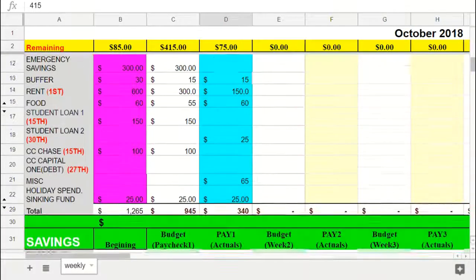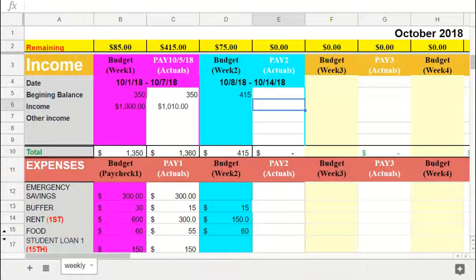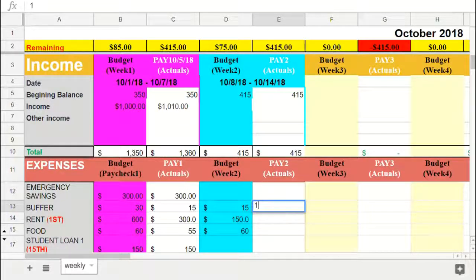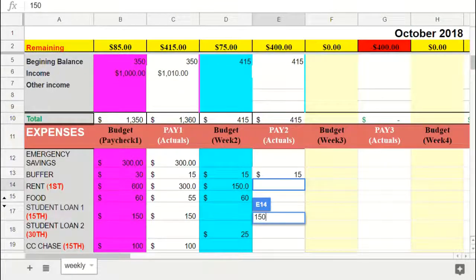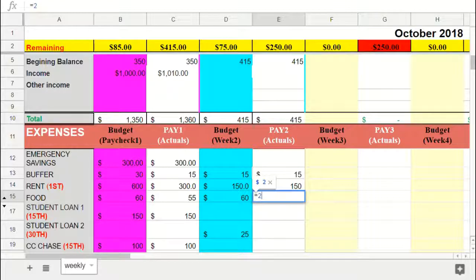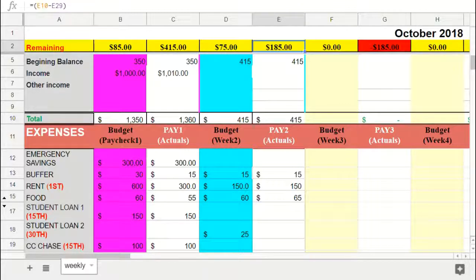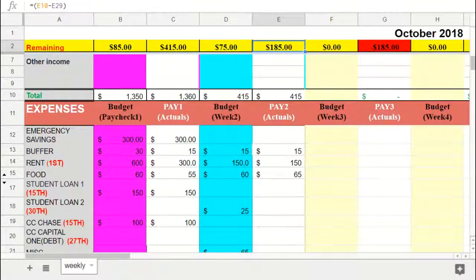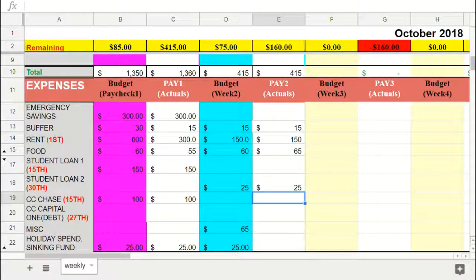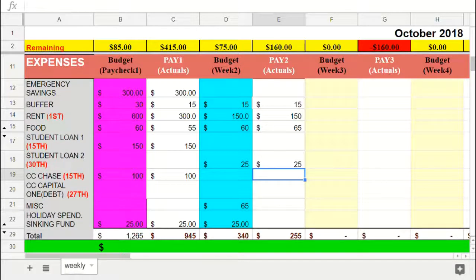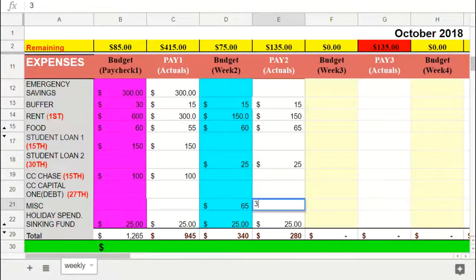As week two progresses, you enter expenses as you spend them. You set aside $150 for rent. Groceries — you spent $25, then went back and spent $15, totaling $40. You came in a little over at $65 versus the $60 budgeted, but you still have $185 left for the week. Student loan you contributed $25. Chase is good. Sinking fund you put $25 in. Miscellaneous only cost about $35 even though you budgeted $65, so you still have $100 left over.